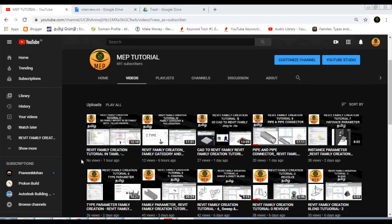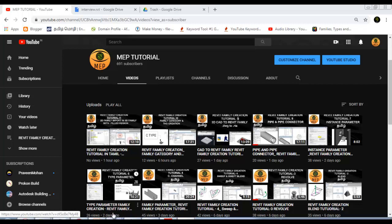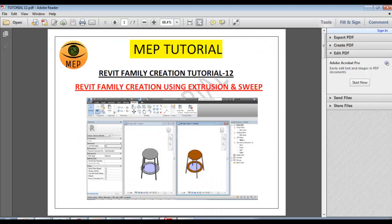Hi friends, welcome to MMP Tutorial. In today's class, we have a sample family career. We can perform the features of the advanced class and the new materials.